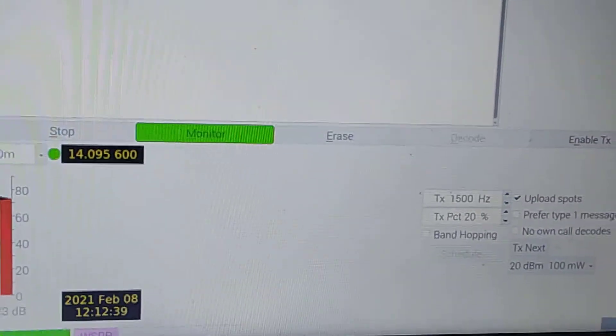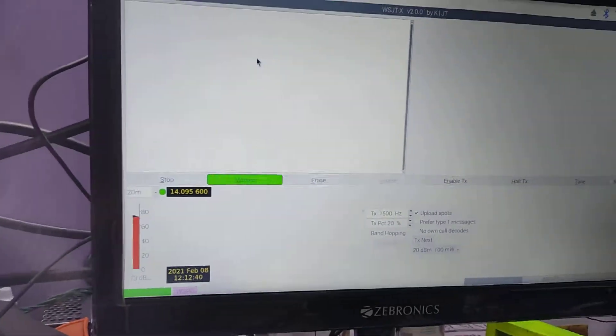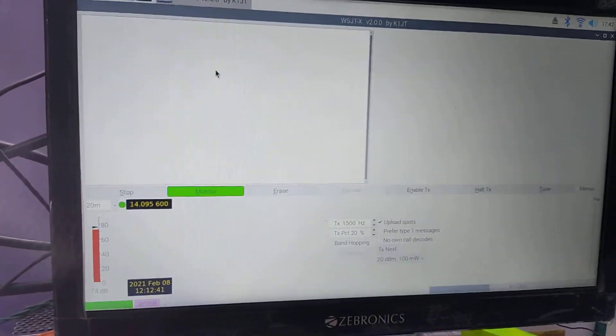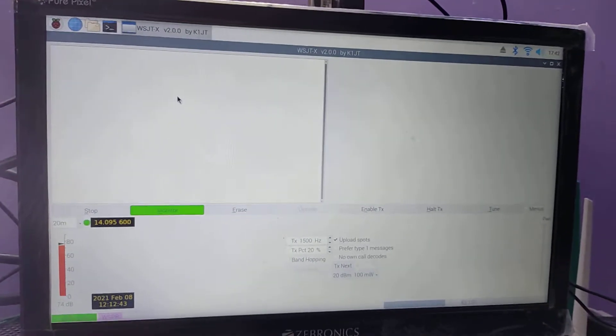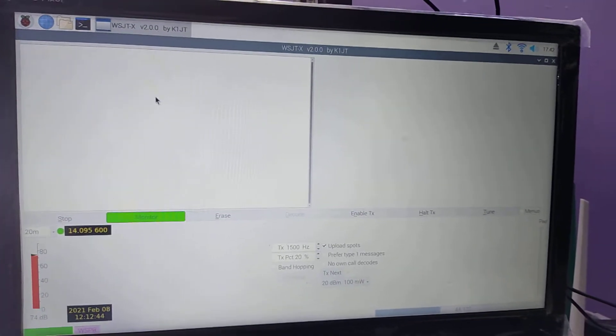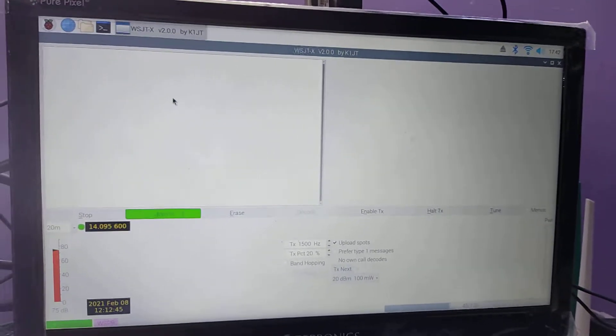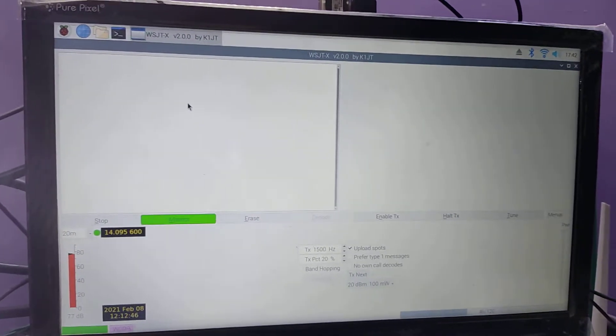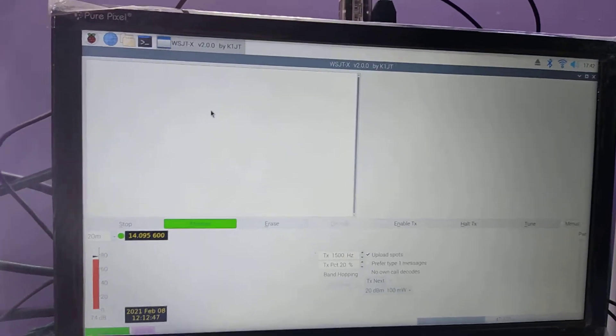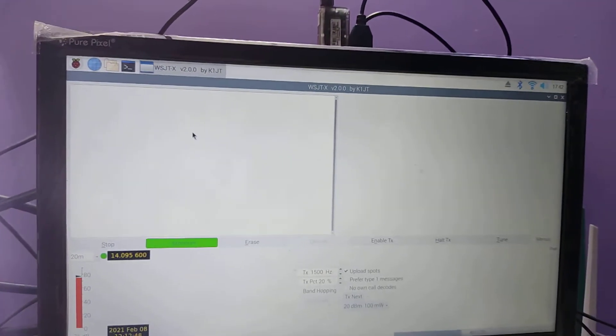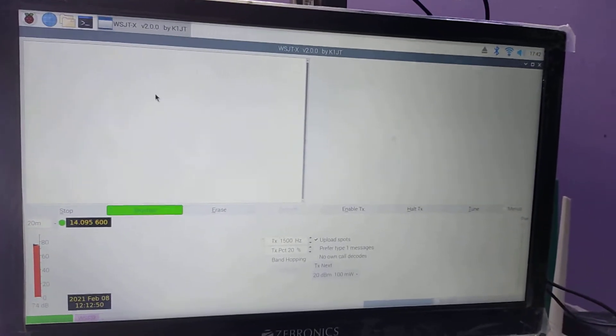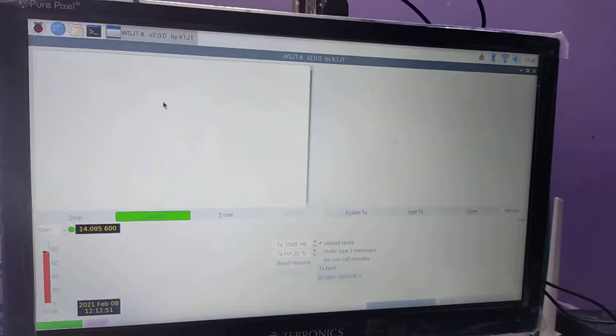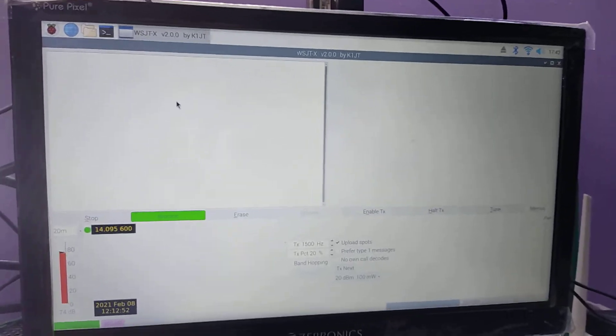What I am doing here, let me show you. I connected it to this WSJTX. Earlier in my video if you have seen, it was connected to my laptop, but right now what I have done is different.